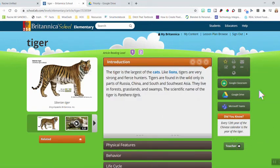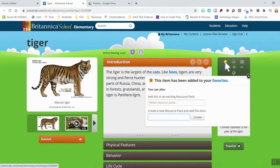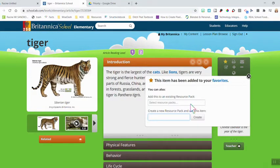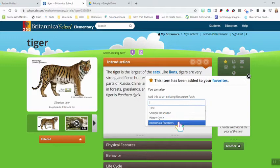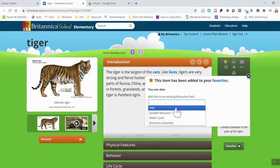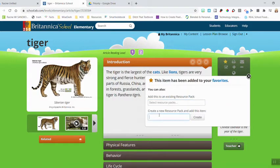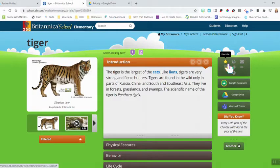Looking at the options on the right side of the screen, you can click an article as a favorite if you know you want to go back to it later. When you click the star, you'll be prompted to put this article into what they call a resource pack — which I refer to as a folder to house different resources. If you have folders already made, you can click the one you want. If you want to make a new resource pack, go down and create a new one, then hit Create.